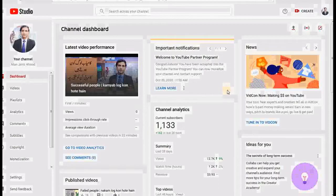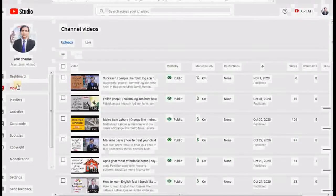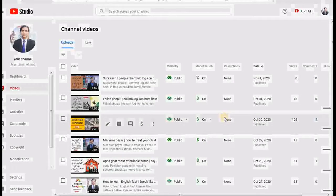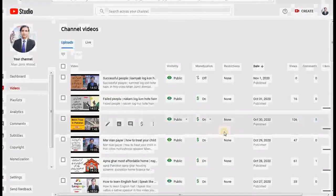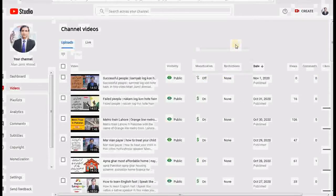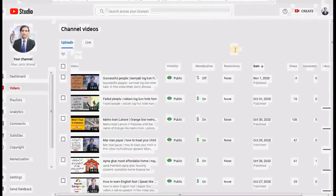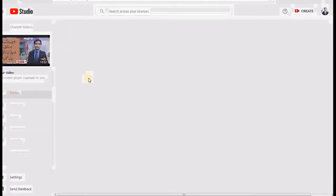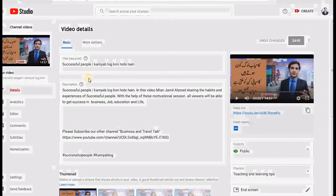Go on the dashboard and find the video on which you want to run the YouTube advertisement. Here you can see different videos, and under the monetization button it shows you an on and off button. On prior videos monetization and YouTube advertisement is already enabled, but on this recently uploaded video the button is off, reflecting that advertisement is not enabled on this video.